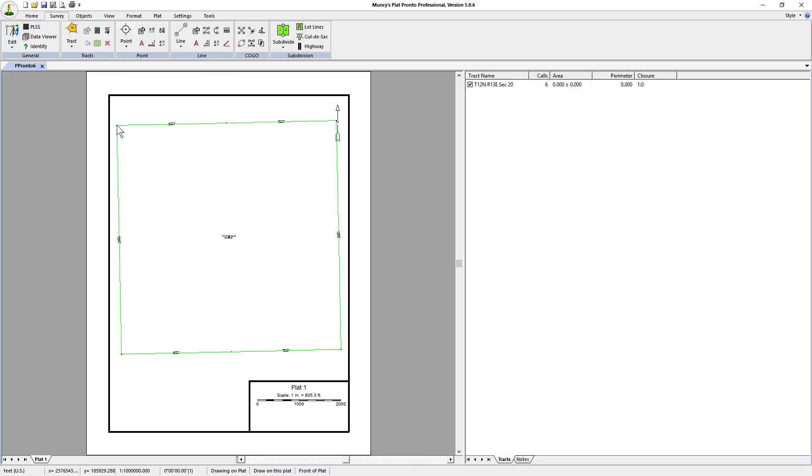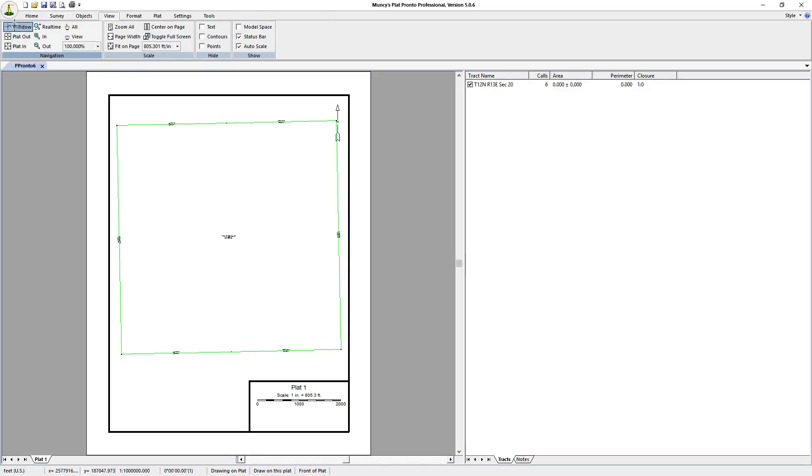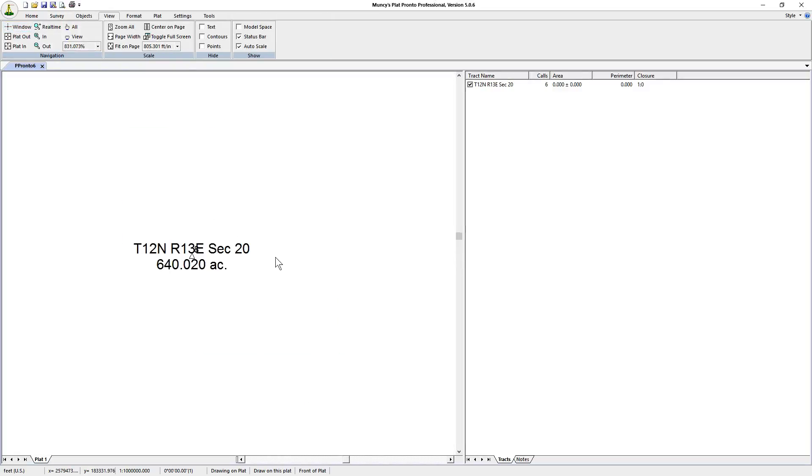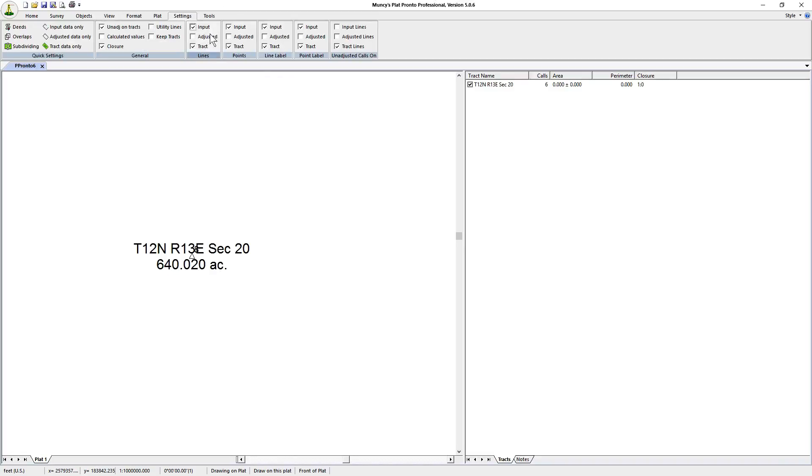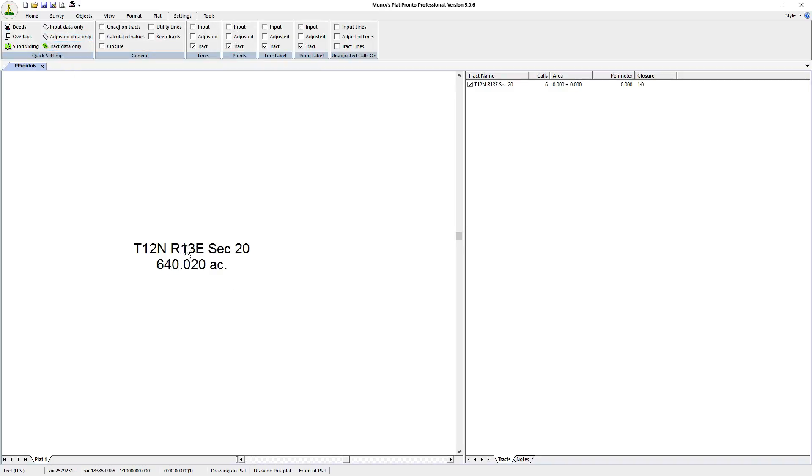Now we have section 20. If we zoom into the center of it you'll see that it has labeled Township 12 north range 13 east section 20, 640 acres. We'll turn off the points and just show the tracks. This is what we were after.